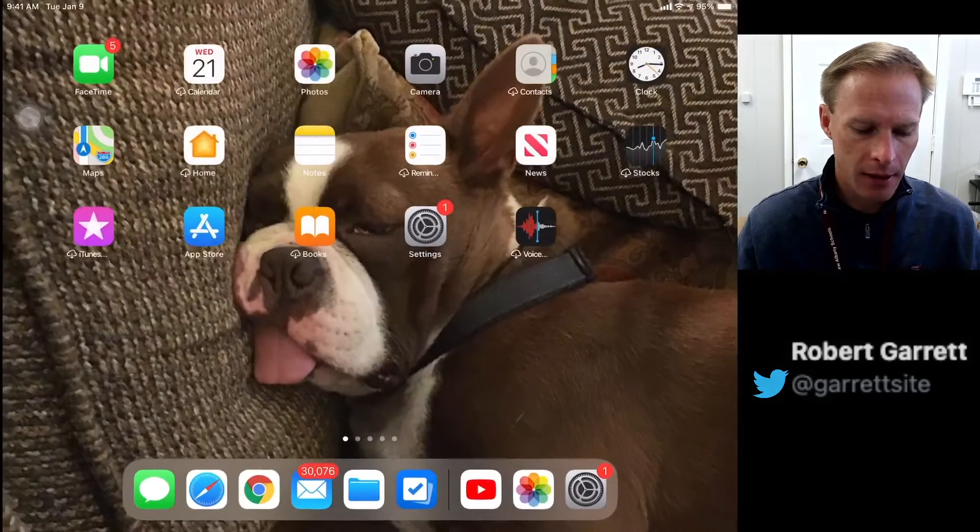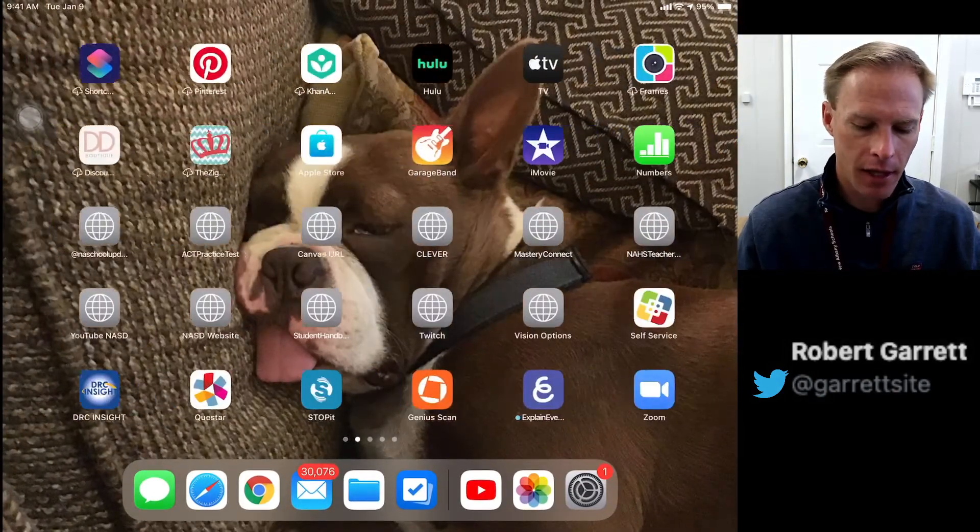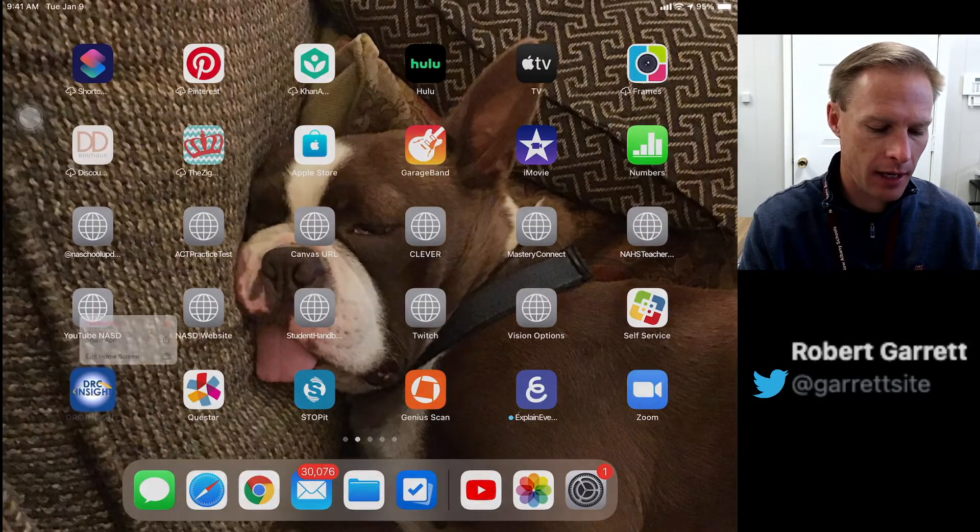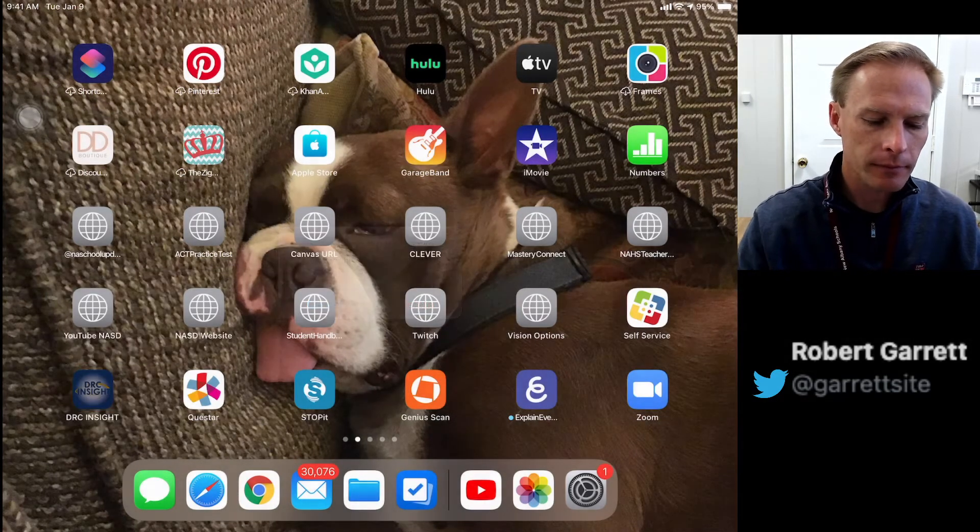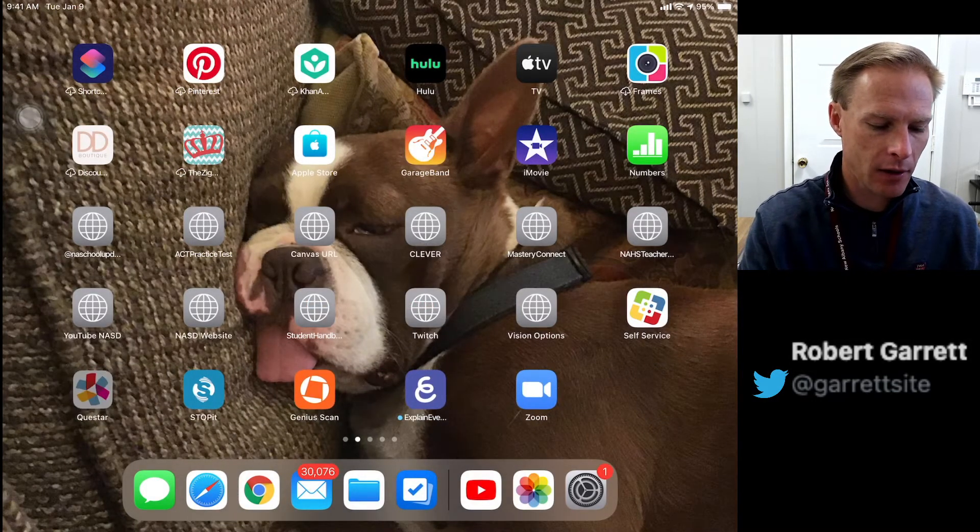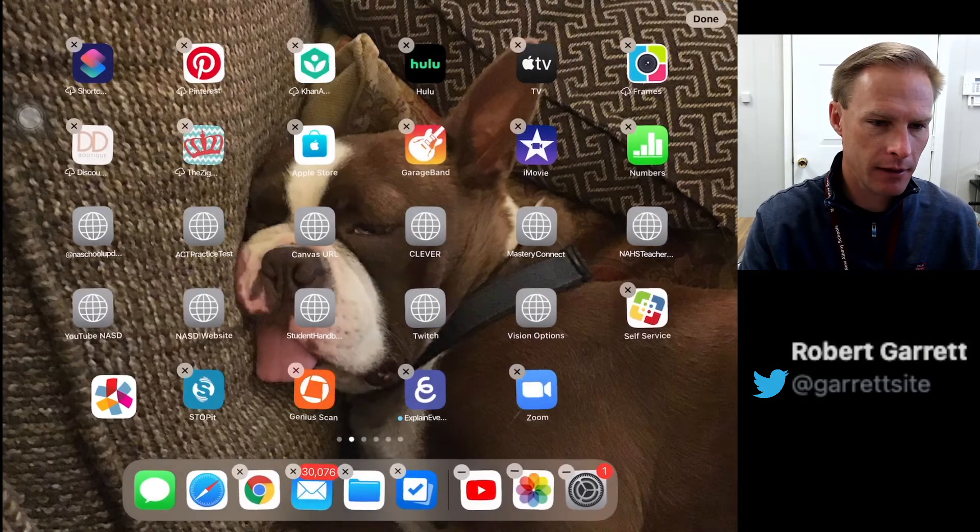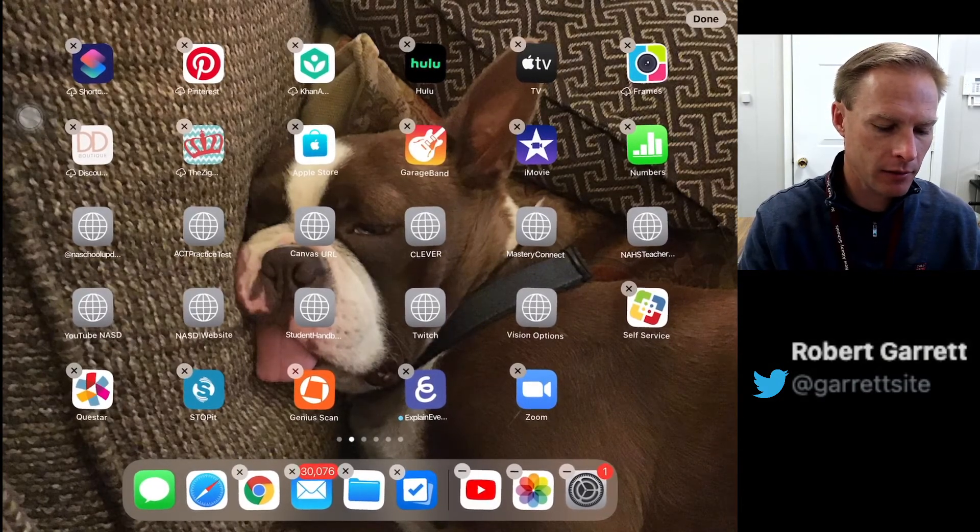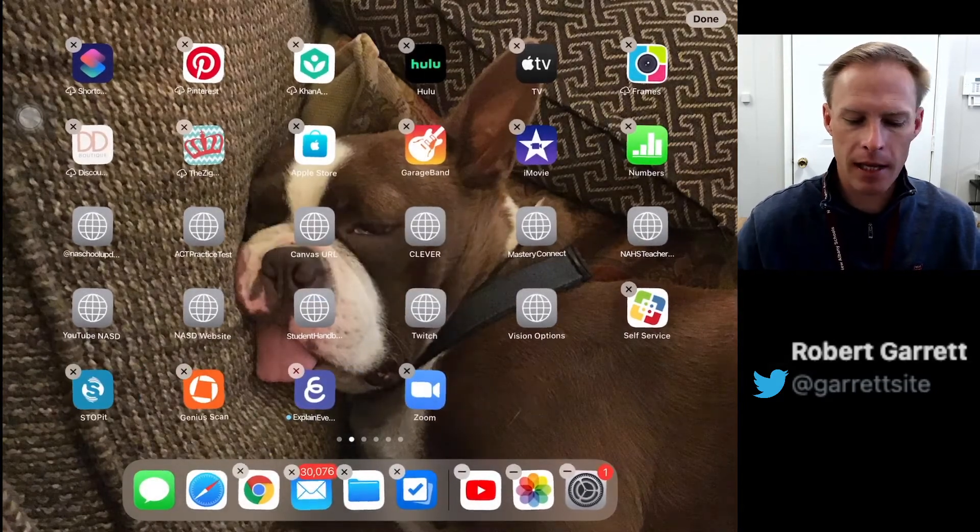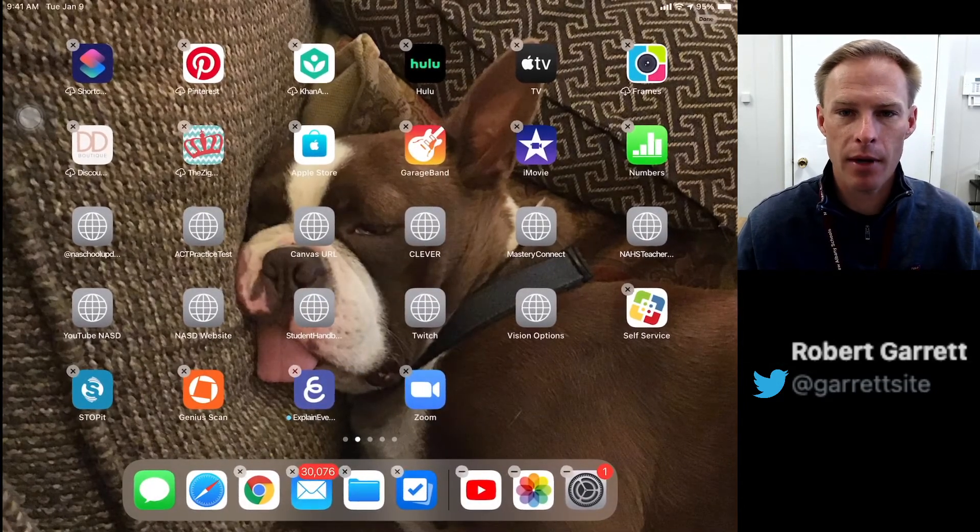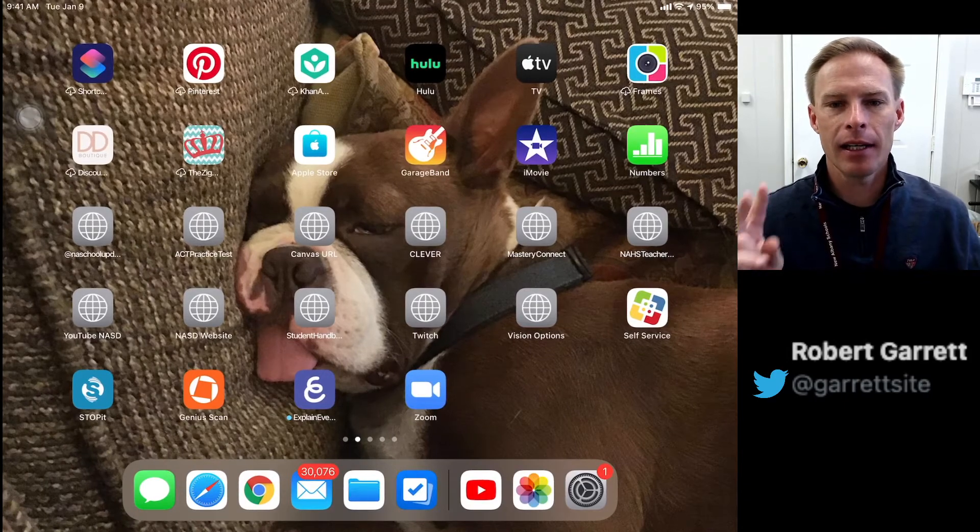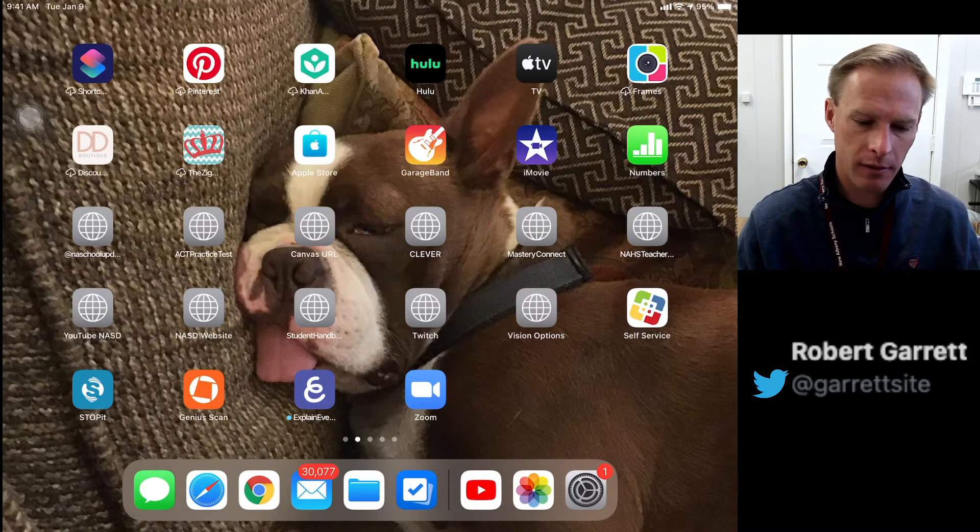Now, find the DRC app, hold down on it, and delete it. Then find the Questar app and delete it too. I'm just holding down and it gives me the option to delete it. Now that I've deleted both, there are two ways to download them. The first way is to go to the App Store.